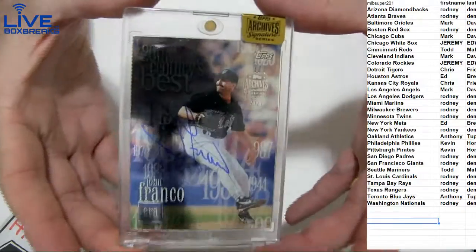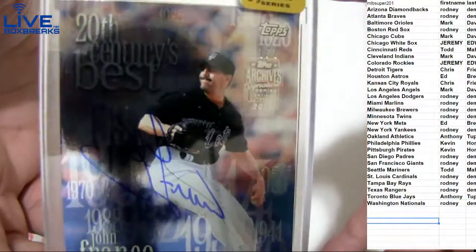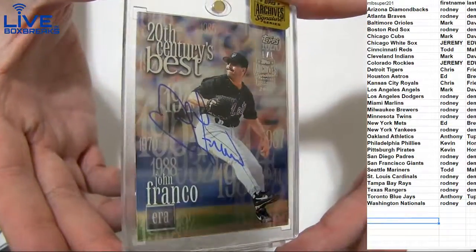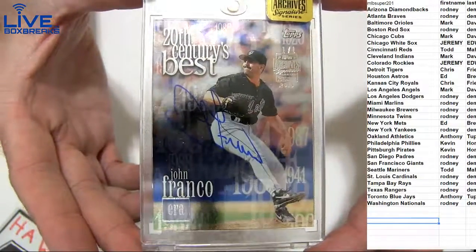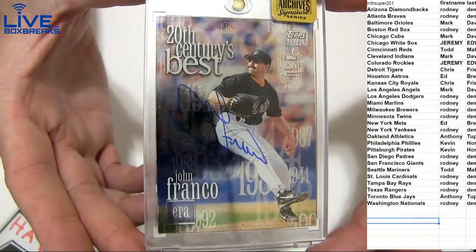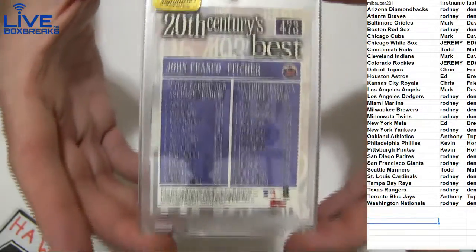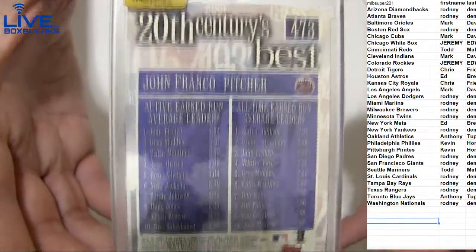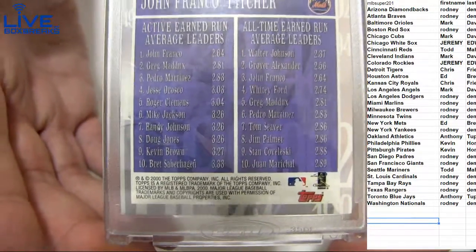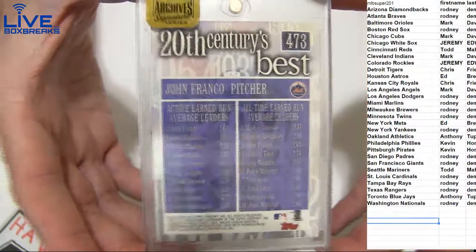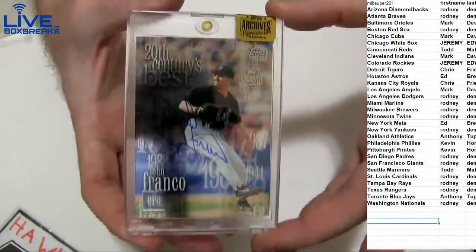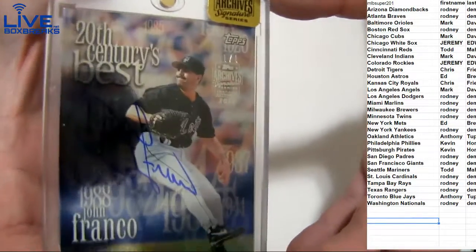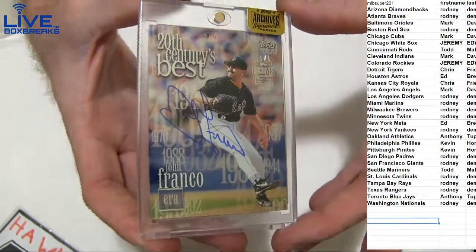That is cool! It looks like a rare card from back in the day too - 20th Century Best, one of one Franco. Ed, P-R-E. What is this from? 2000 Topps, got a special insert it looks like. One of one Franco, that is sweet. Check it out, one of one.